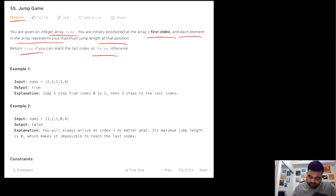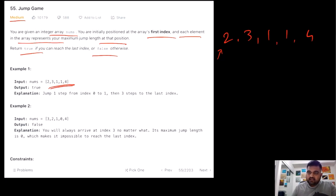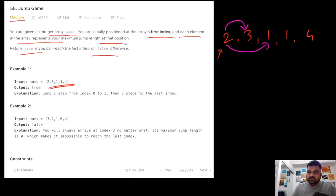Let's understand this with an example. Suppose our given input is [2, 3, 1, 1, 4]. Initially we are located at the first position. We can see that if we are at index 0 with value 2, we can take a maximum of two jumps — either one jump to reach index 1, or two jumps to reach index 2. Let's take the greedy approach and take the maximum number of jumps.